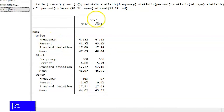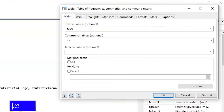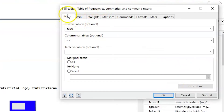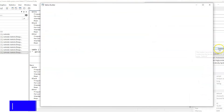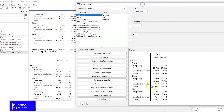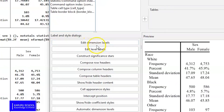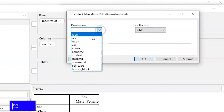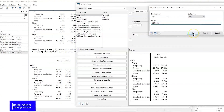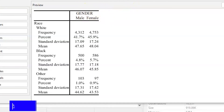The next thing is to customize our table into a presentable format. We go back to the table dialog box, where there is a section to customize the table appearance. We click the Customize button and get a new dialog box that allows us to edit and play around with the table — there is also a preview for us to look at. We can edit the dimension labels, for example changing the column variable name from 'sex' to 'gender'. When we click Submit, the title is updated accordingly.